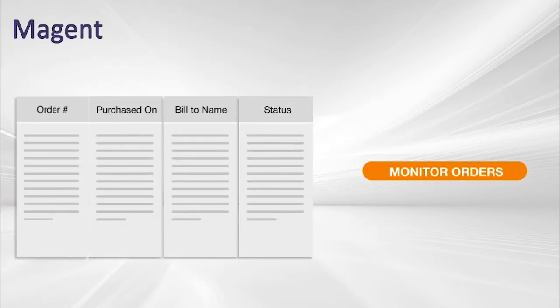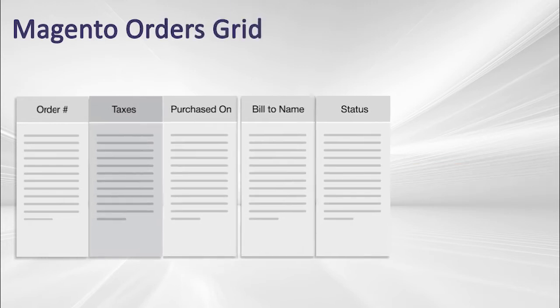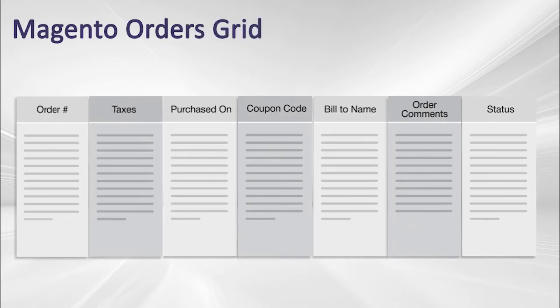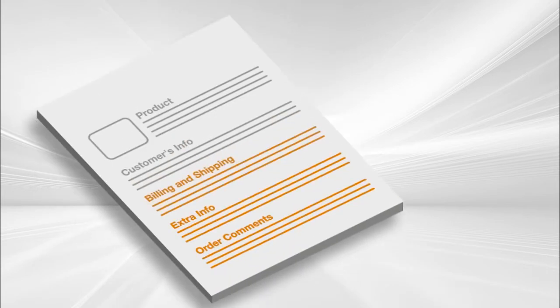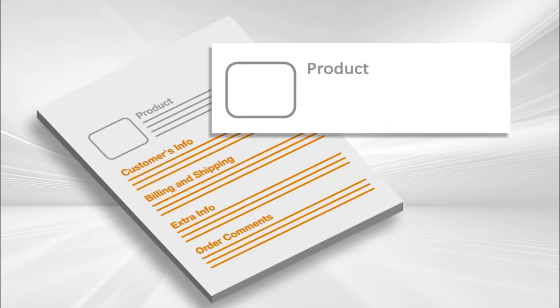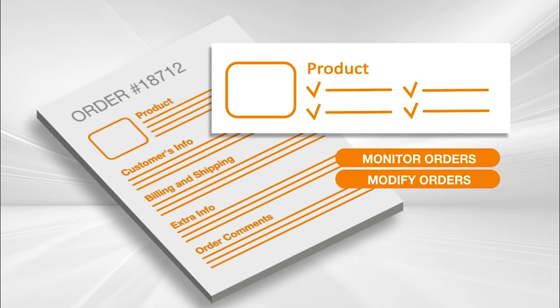Extend the capabilities of the default Magento orders grid and get an extensive overview of all important details. Edit orders without cancelling them and modify the details of any product added to the order.